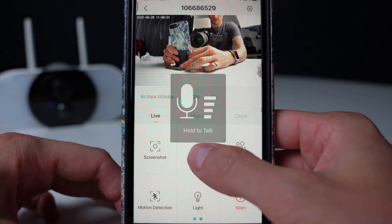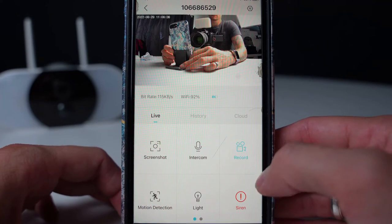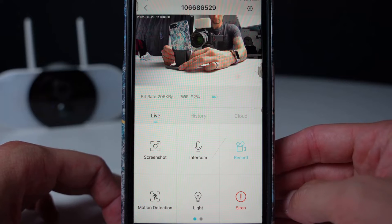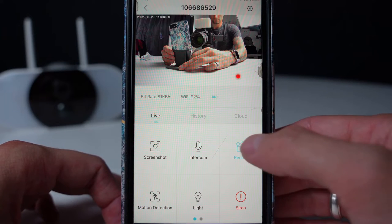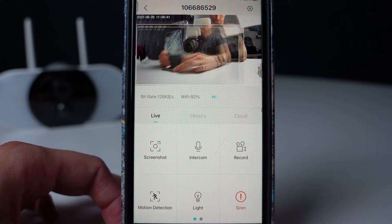Intercom. Testing, testing, one, two, three. On the right, you can record, which will save to your album and the photo gallery on your phone. Press the same icon to stop.